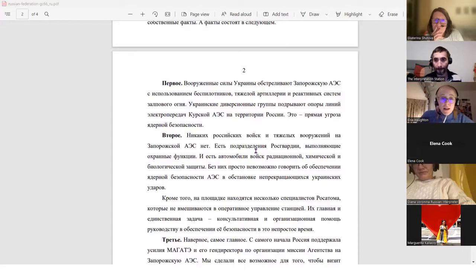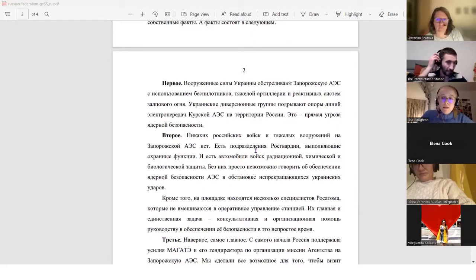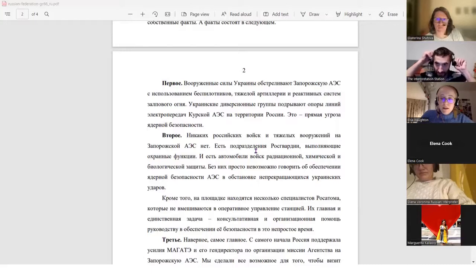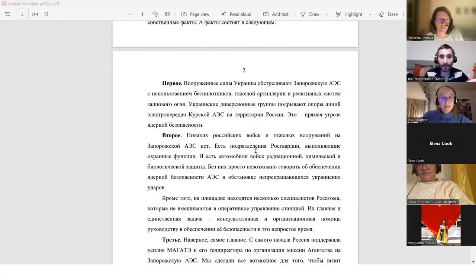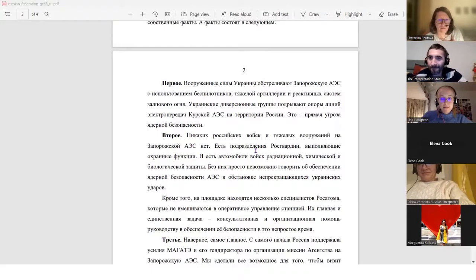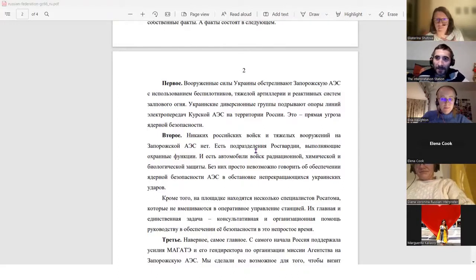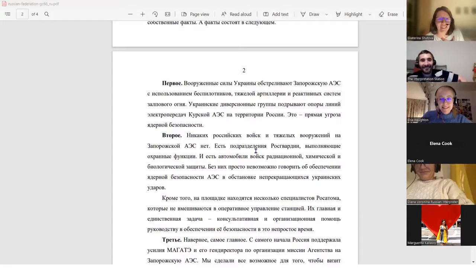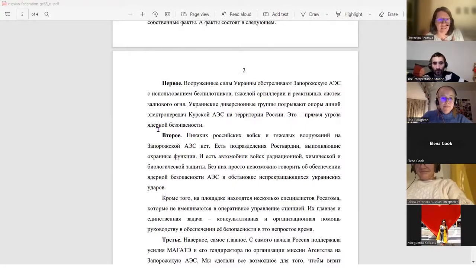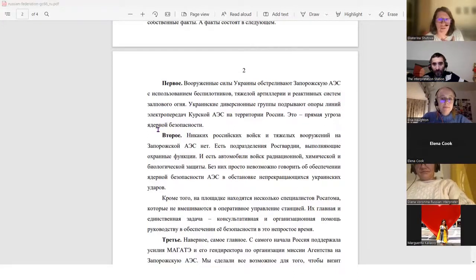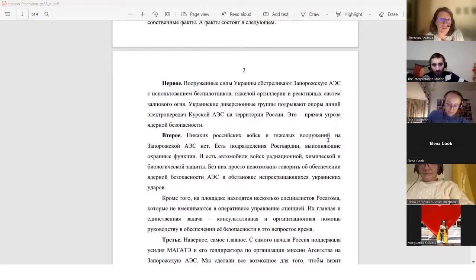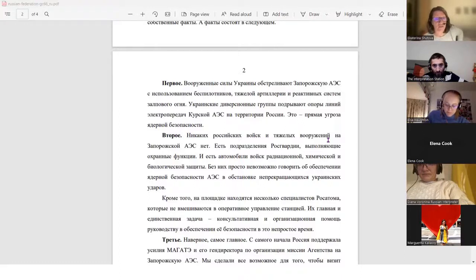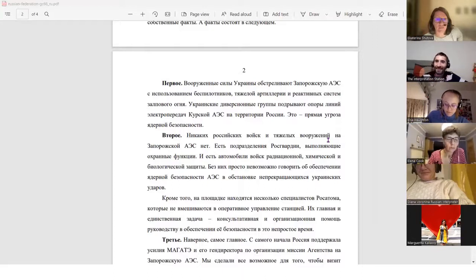So the Ukrainian sabotage groups are blowing up the electric transmission poles of the Kursk plant on the Russian territory. That is a full-on threat to nuclear security. Yeah, a direct threat. Anyone else apart from Elsa here doing the exam? Just Elsa, it's only you, Elsa, that's doing the exam here. Okay. And now, I saw Ekaterina putting her hand up tentatively. Yes, I'll just try. Are we in the second one? Yes. There are no Russian troops or heavy armaments in Zaporizhia, on Zaporizhia nuclear power plant. Yeah, heavy armor, I think we'd say, heavy armor.